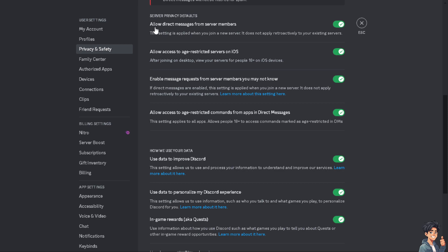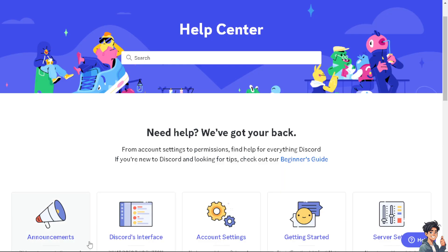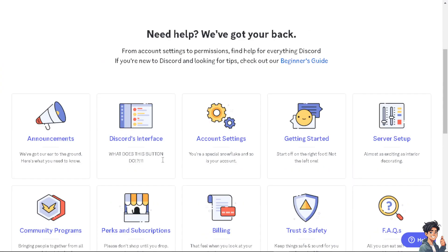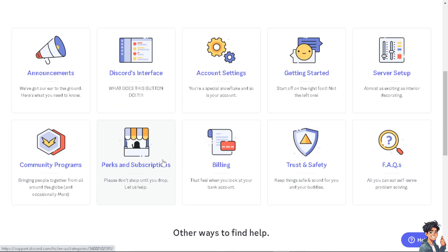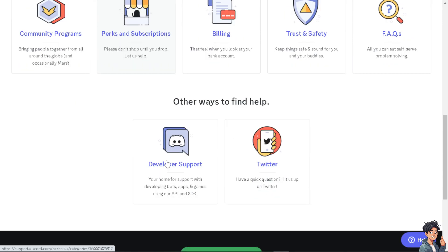And from here, they would be able to help you troubleshoot how to turn on DMs for everyone in Discord if by any chance you can't see that option on the Server Privacy Defaults. These are the channels that you can contact Discord Support.